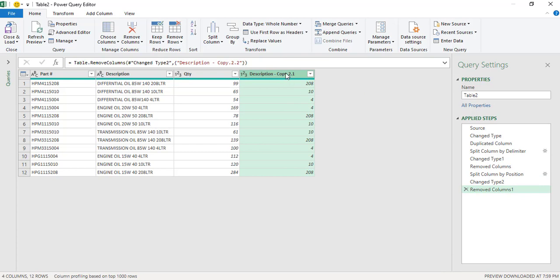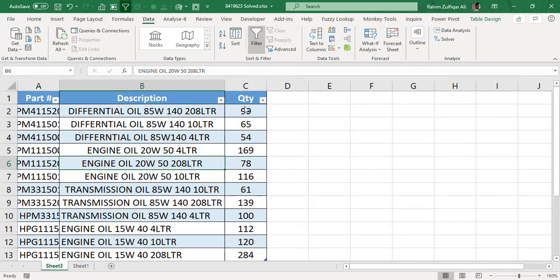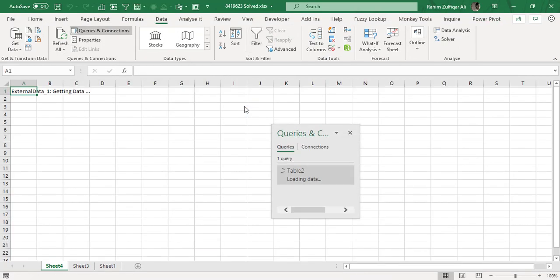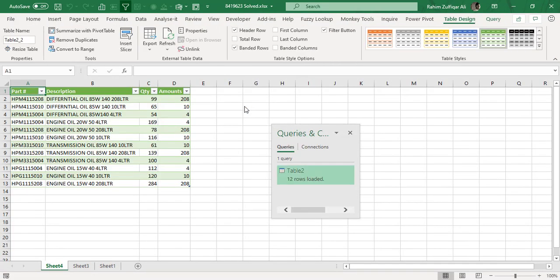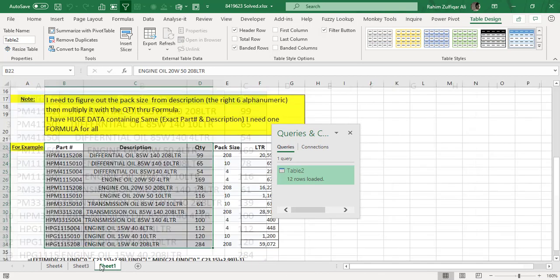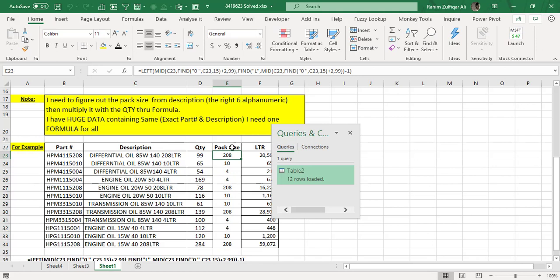Now after transforming your data, go to Home tab, click on Close and Load. And now Excel will insert a new spreadsheet with your transformed data. And here it is. So we have that clean data without applying any formula here.